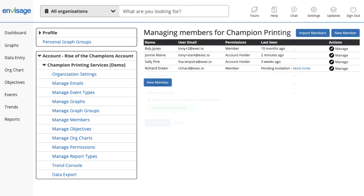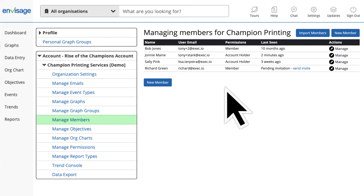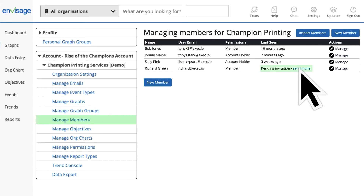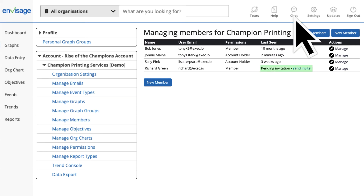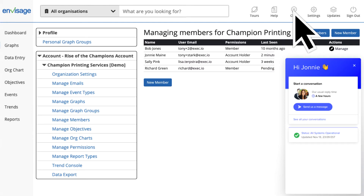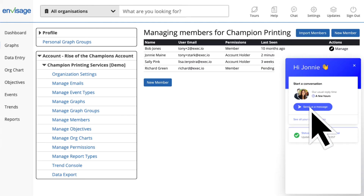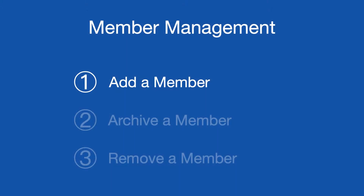By default, the email invitation is not sent when adding new members via import. To send the invite, simply head over to Manage Members, find the member, and click Send Invite. If you run into any issues trying to import members, just reach out to support and we can upload your file for you.